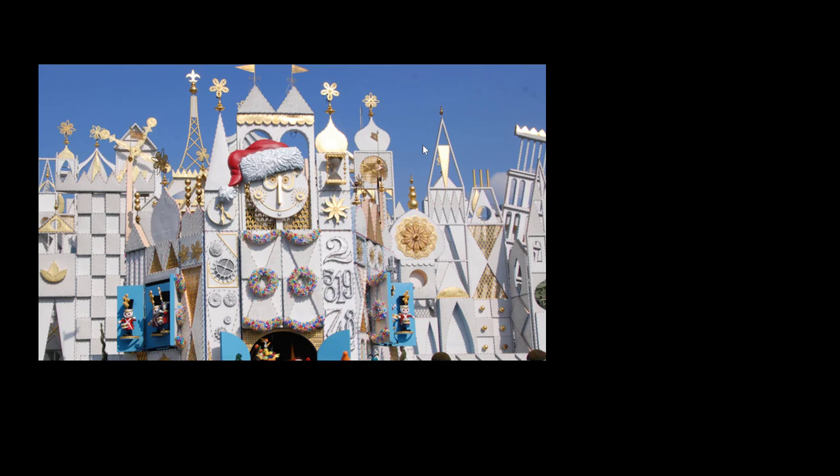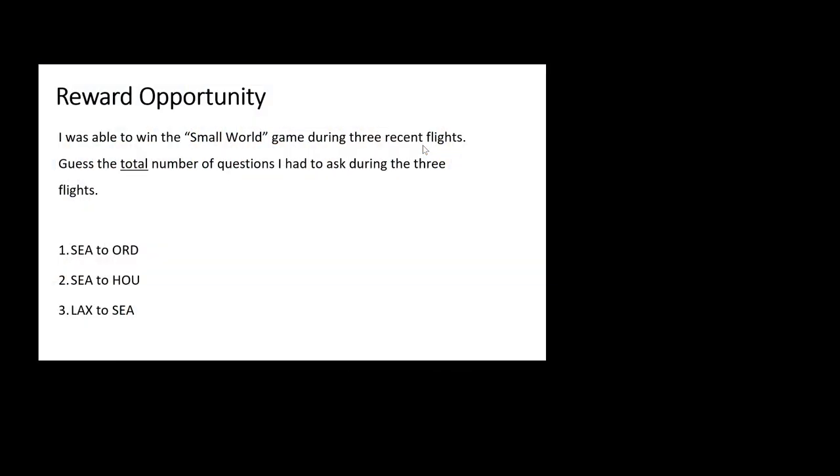Here's my question. I have a reward opportunity for you. I was able to win the Small World game during three recent flights. Can you guess the total number of questions I had to ask during the three flights? Not the questions per flight, but all together. Take all three flights and the number of questions.